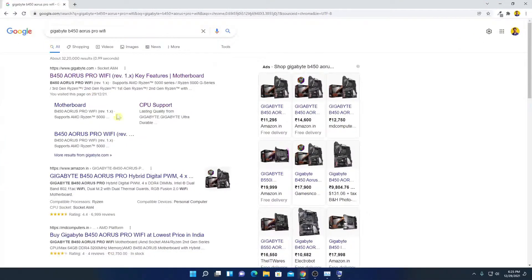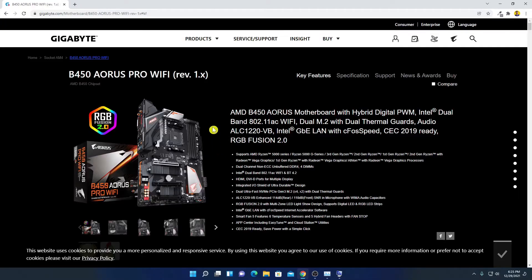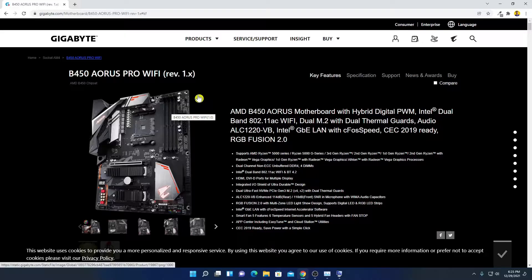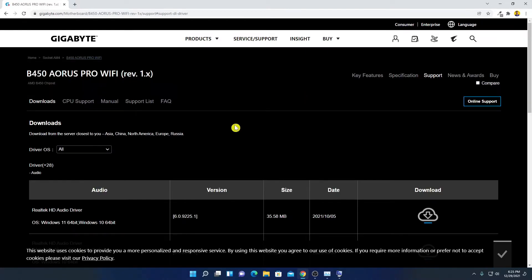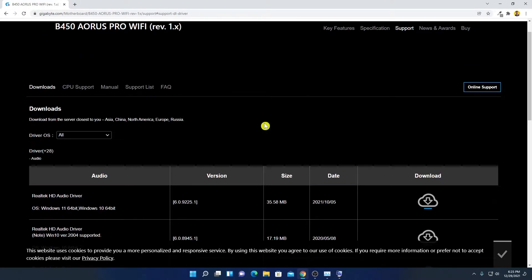I have to search this model name on Google, so open your browser and search for your motherboard model. Open the link from Gigabyte.com. This is the motherboard I'm using on my system. Now to download the utility software for this Gigabyte motherboard, simply click on the Support option.